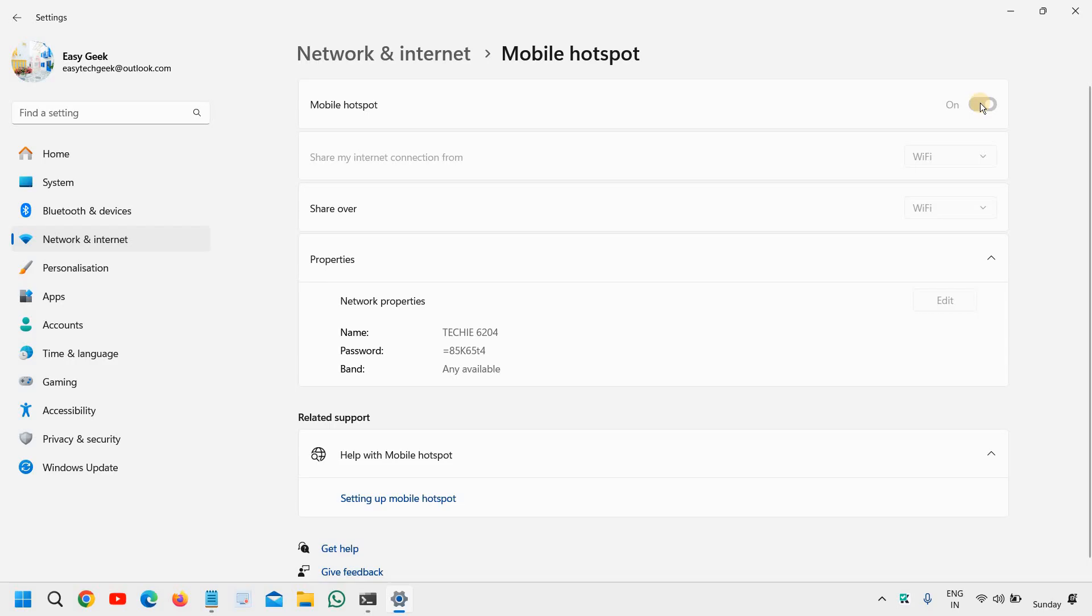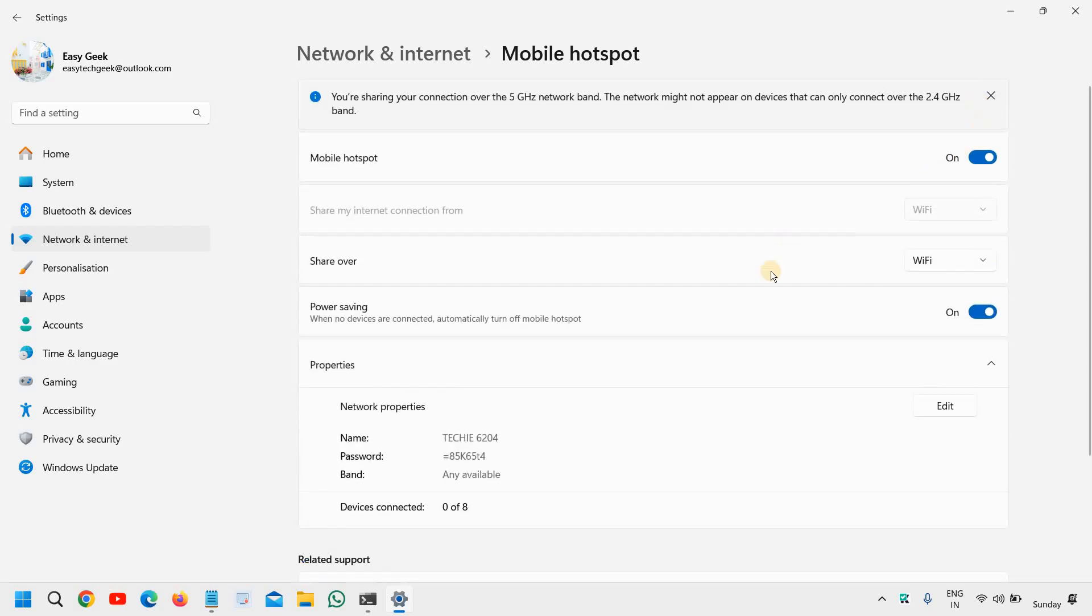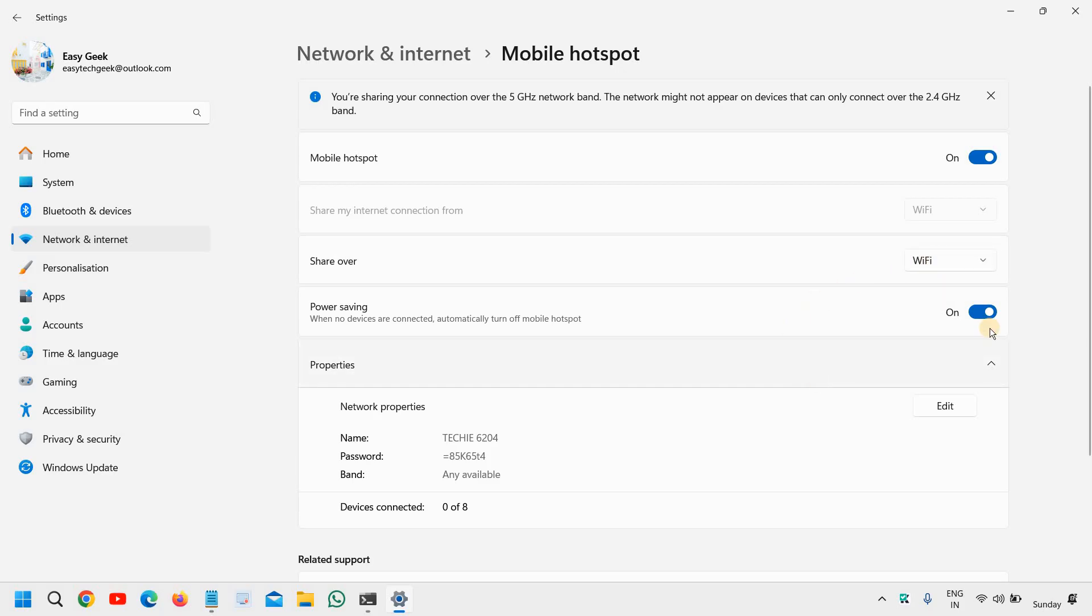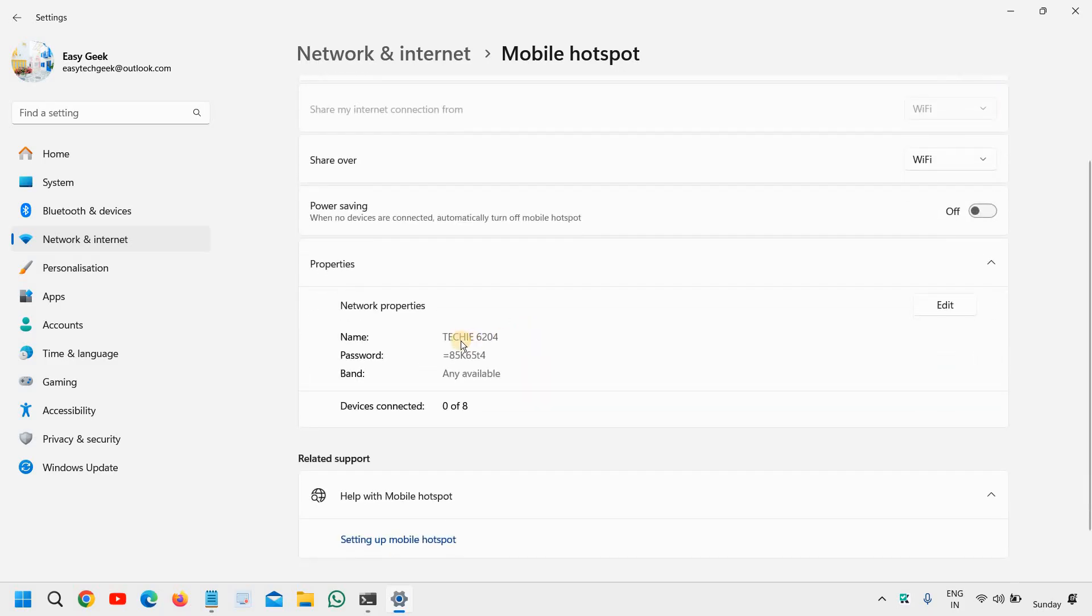And then share over WiFi and you need to select that. If you want the power saving, you can do that. You can turn it off if you want smooth connection, so turn off the power saving.